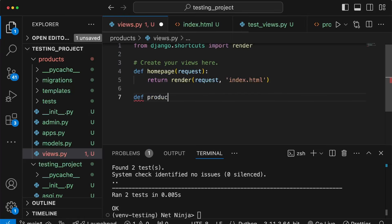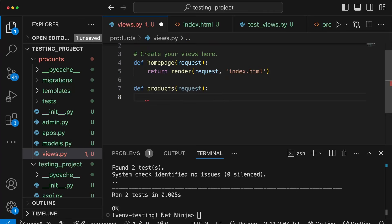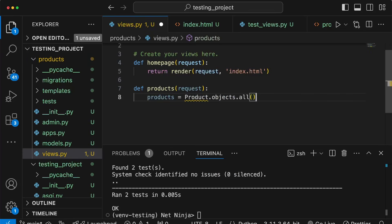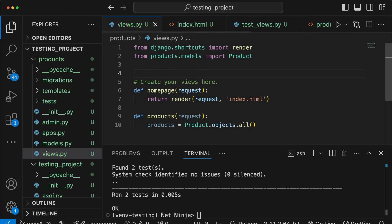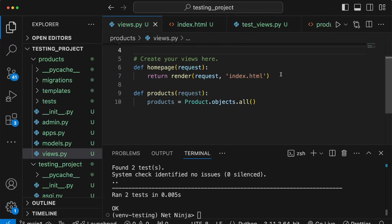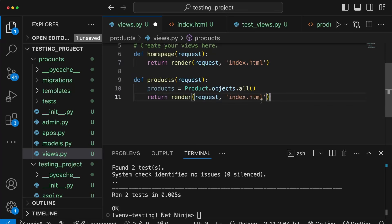Let's start by creating a view called products which takes the request as a parameter. The difference from the previous one is that this view will need to access the database. We're going to fetch all of the products using the Product.objects.all query, and of course we need to import the product model at the top. Once we have all the products we copy the render statement and change the template name to products.html.